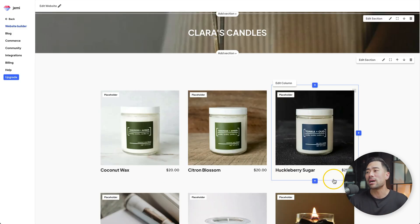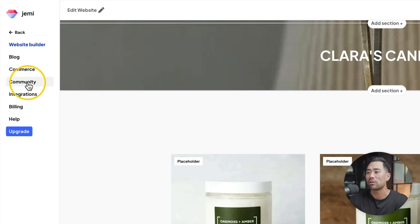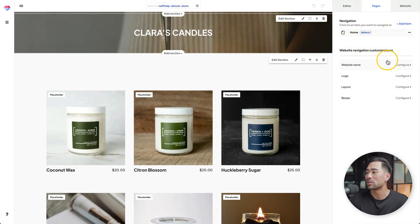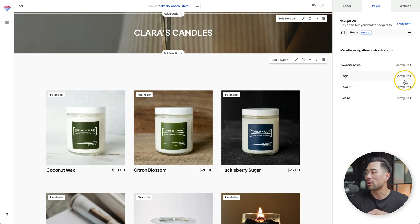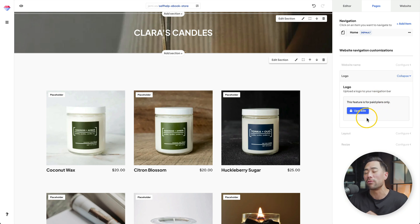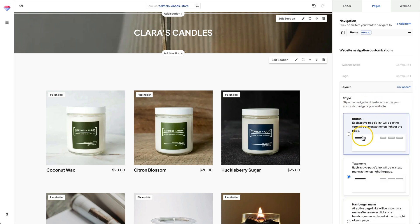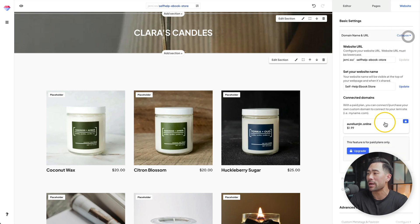Now we're in the design mode where we can start customizing our webpage. On the left sidebar, you've got the navigation specific for this website. Let's go ahead and customize our webpage right away. Click on edit website — that should bring up the right sidebar where you can change the website name. Click on configure and then give the site a name. Below that, you've got logo, which is only available for paid members. Then you've got layout where you can change the navigation layout — you can choose between button, text, hamburger, or hide the menu. Let's move on to website where you can add your own domain name, but you need a paid account. You can also customize the website URL, so it'll be jemmy.so forward slash whatever you want.